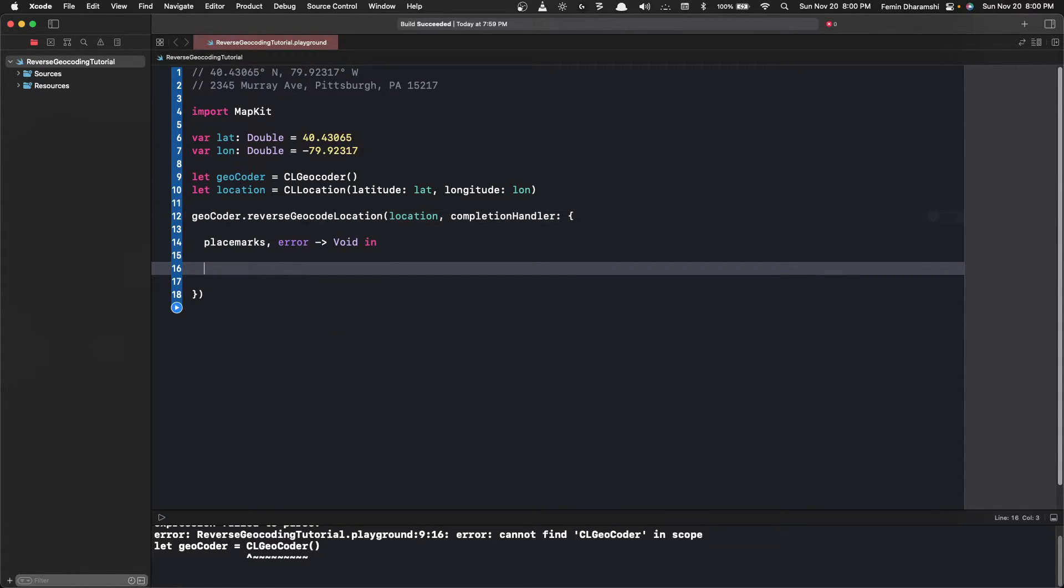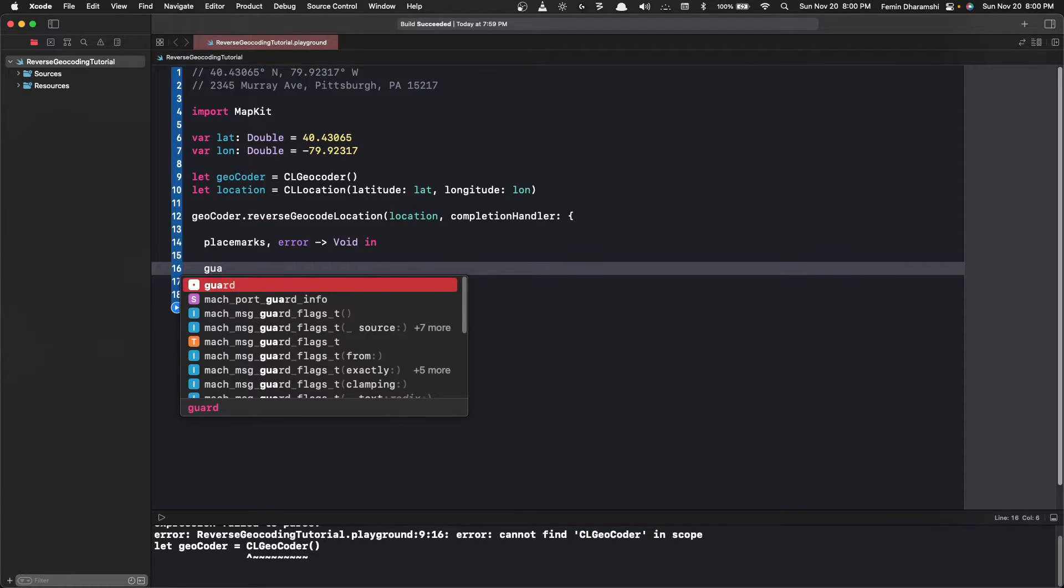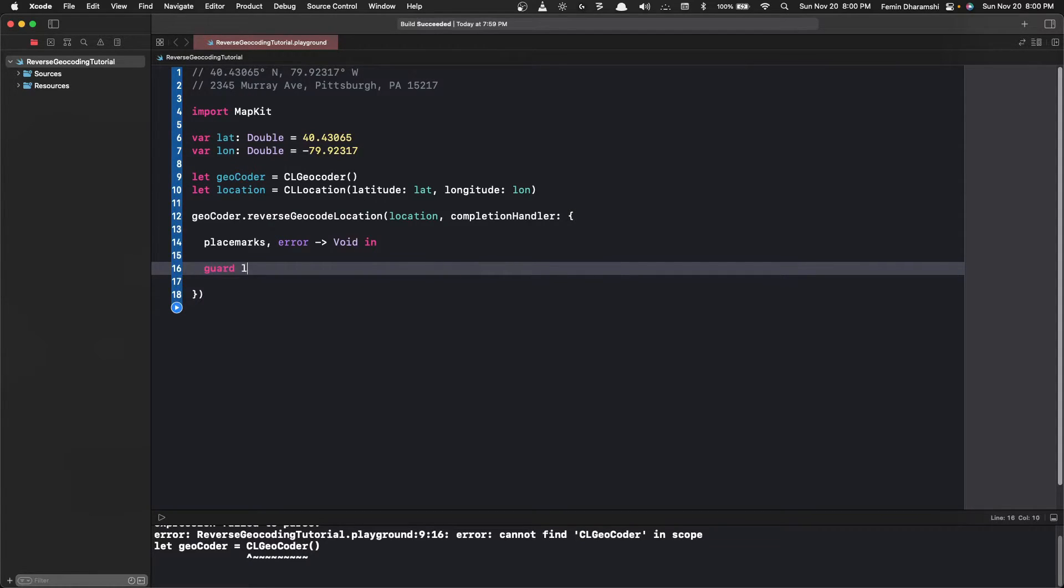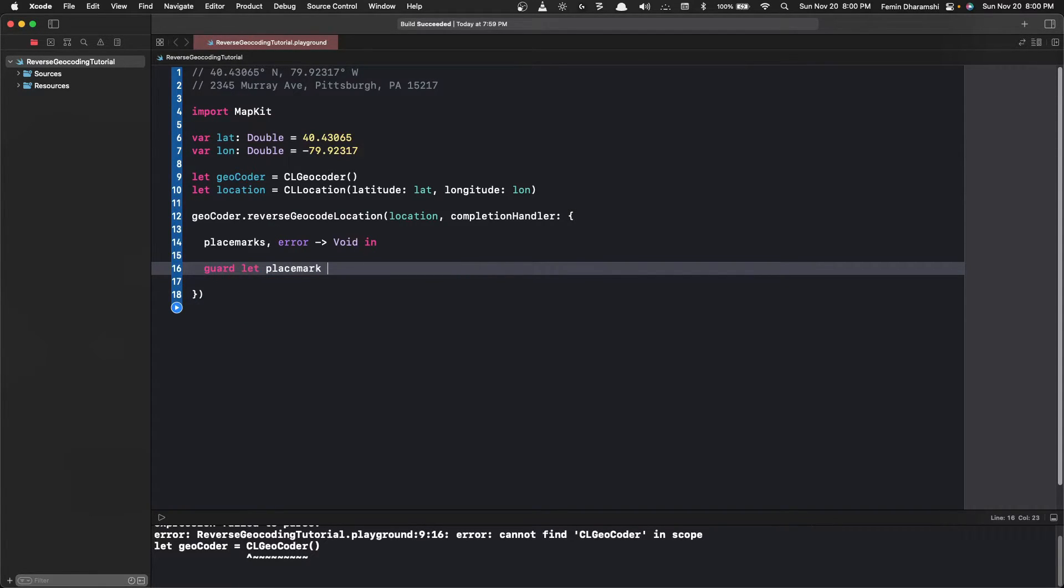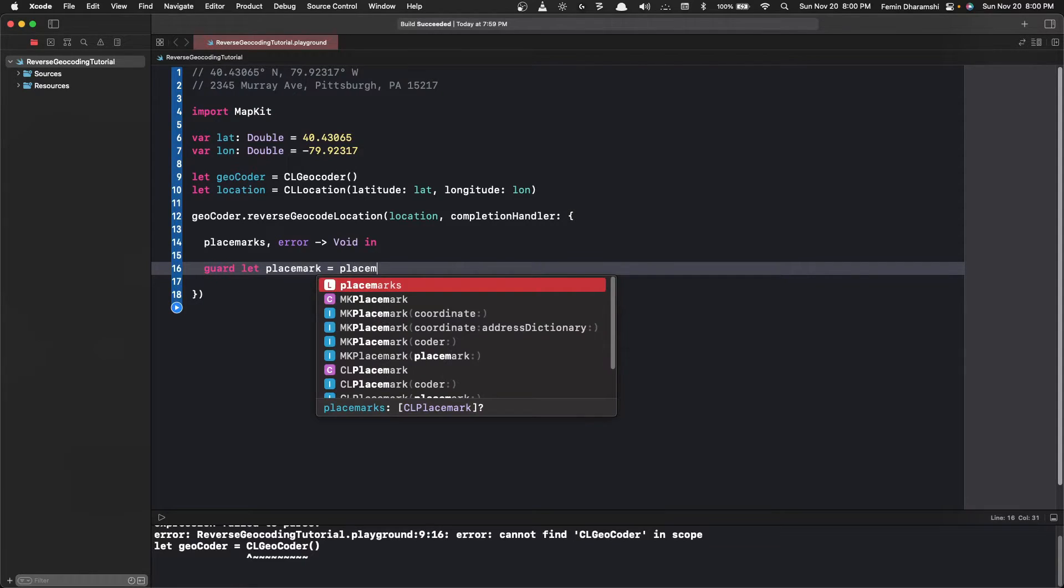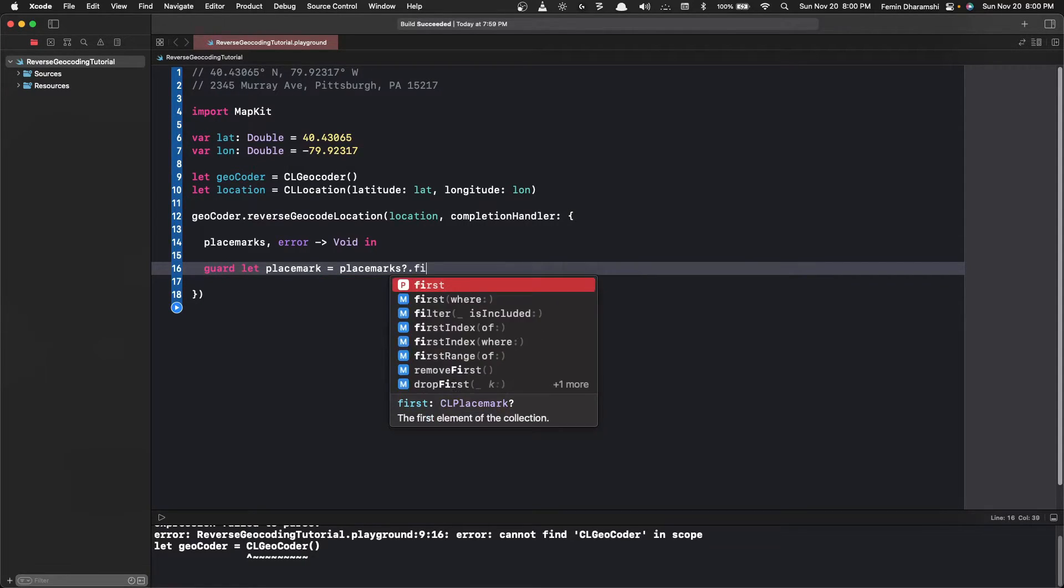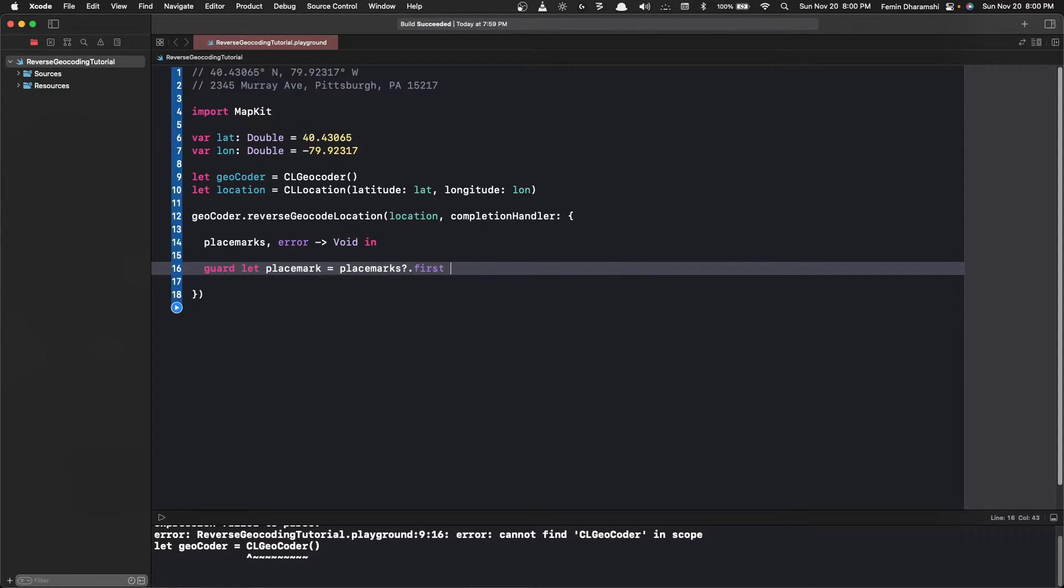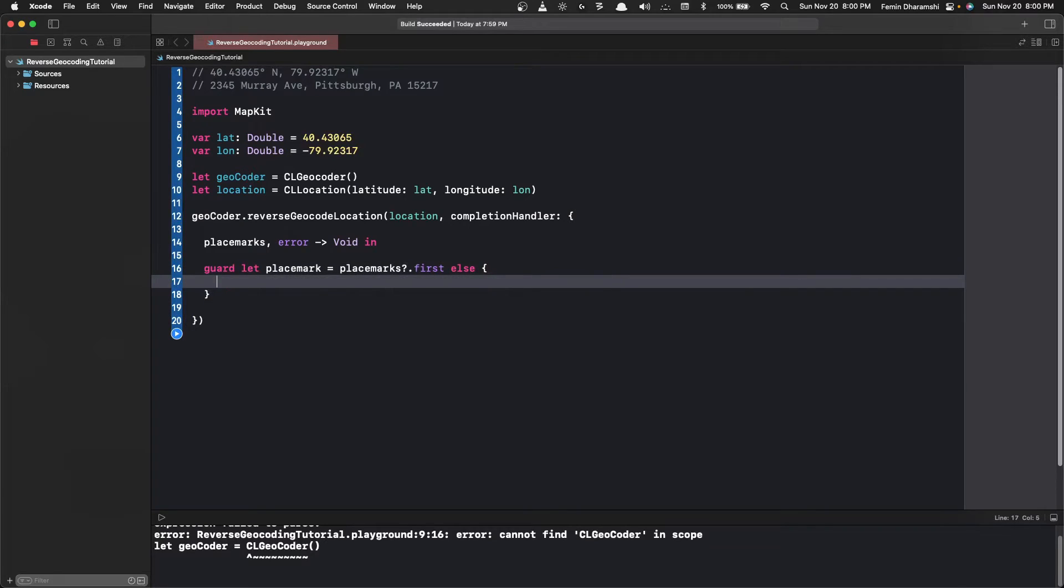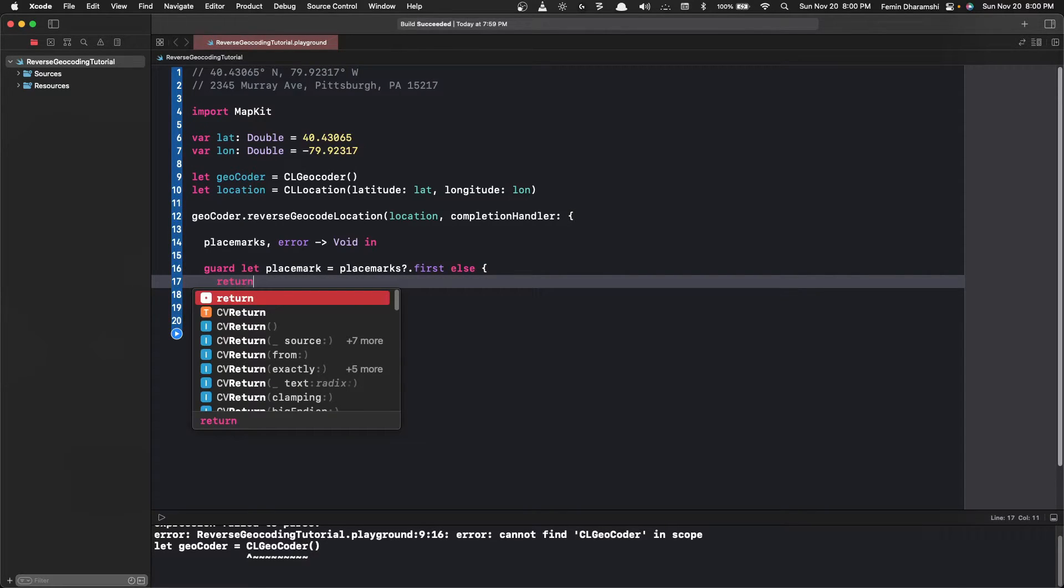So now we need to write a guard that there should be one placemark in the placemarks list. So let's write guard, and if there's nothing inside then we just return.